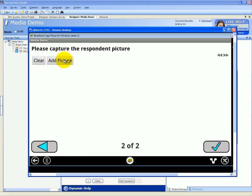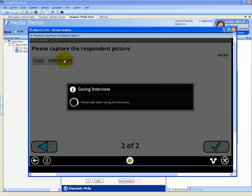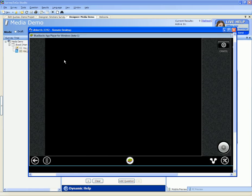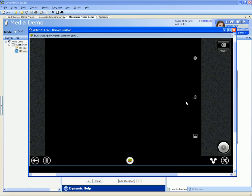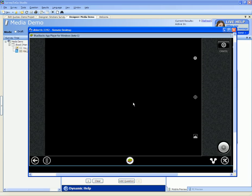We only need to click the add picture button. This will open up the device camera application. Now, since I'm using an emulator here, the only image that I can see is a black box. But if you're using a real tablet, you'll see the actual camera application of the tablet.